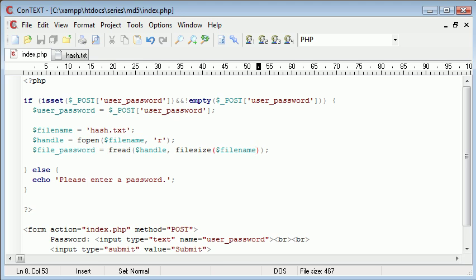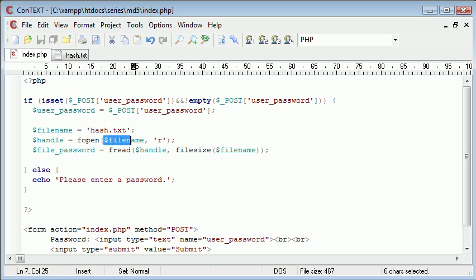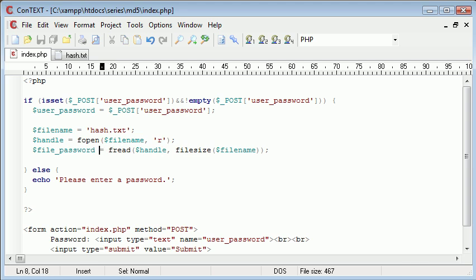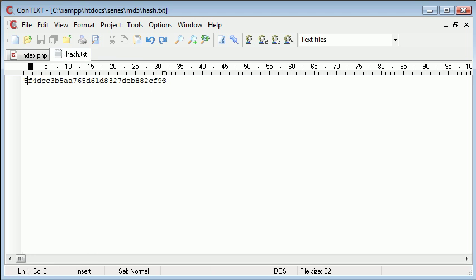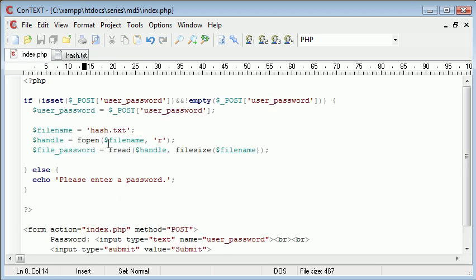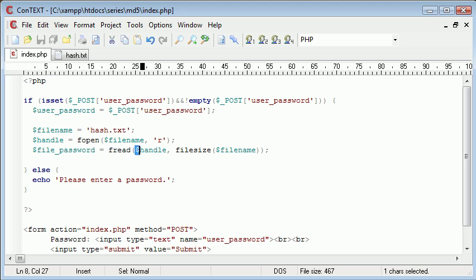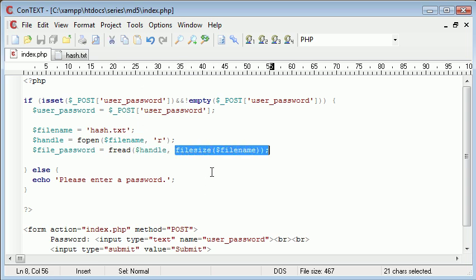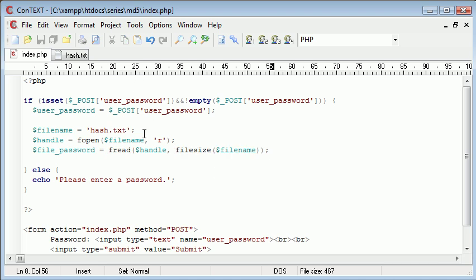So what we've done so far is we've created a reference for our hash.txt, and we've opened that using the fopen function with read properties on that, so we can read it. Now we've created a new variable called file password, which will contain this hash, so we can do something with it in our program, and we've used the fread function. And we've specified that we want to read data from this file, this specific file here, which I've named handle. And then we're opening the full file size of the hash.txt.